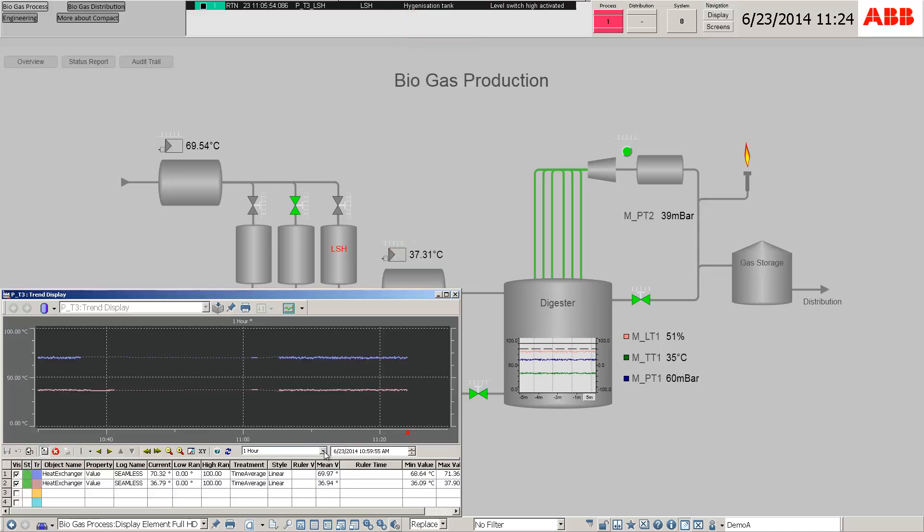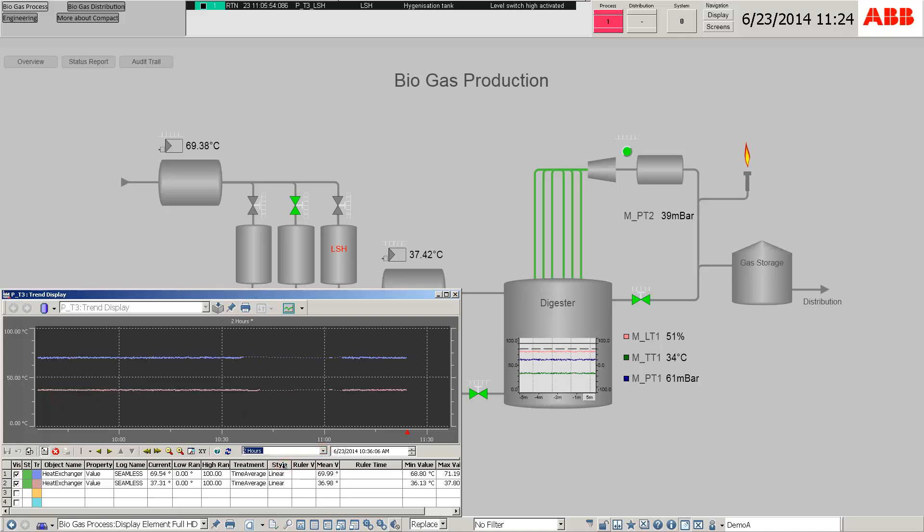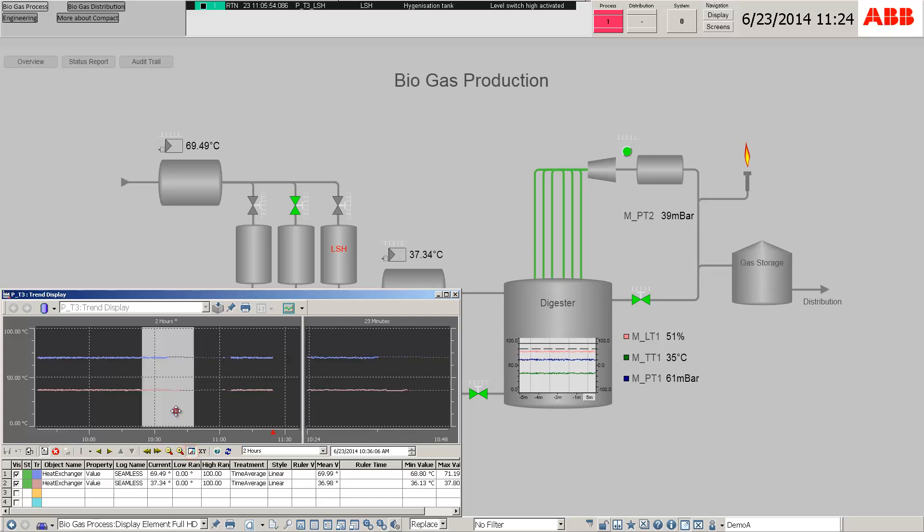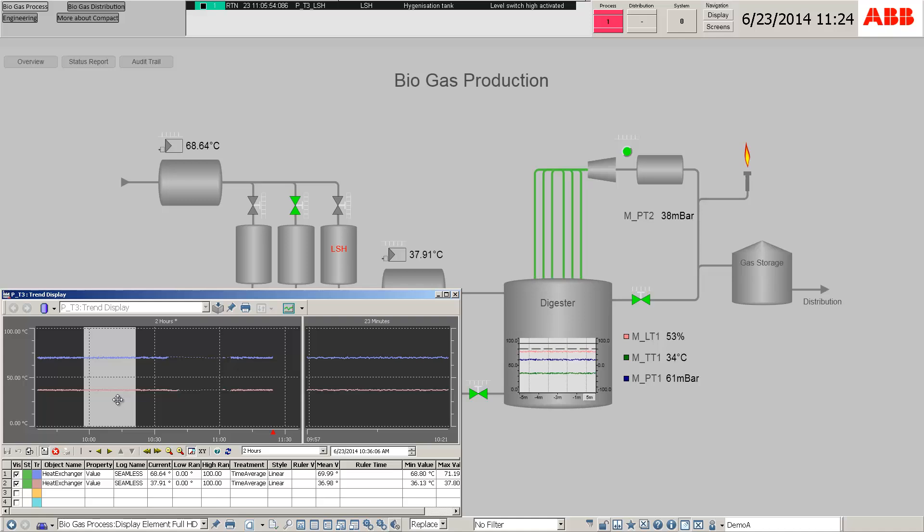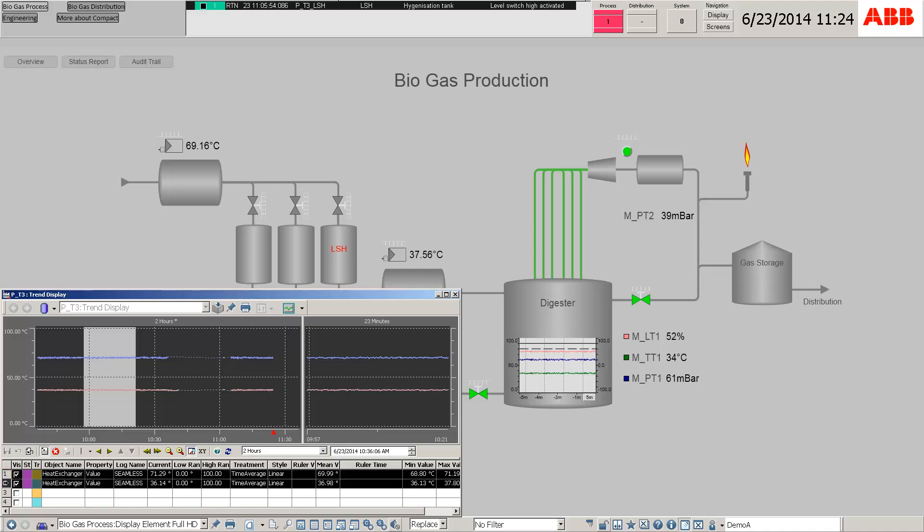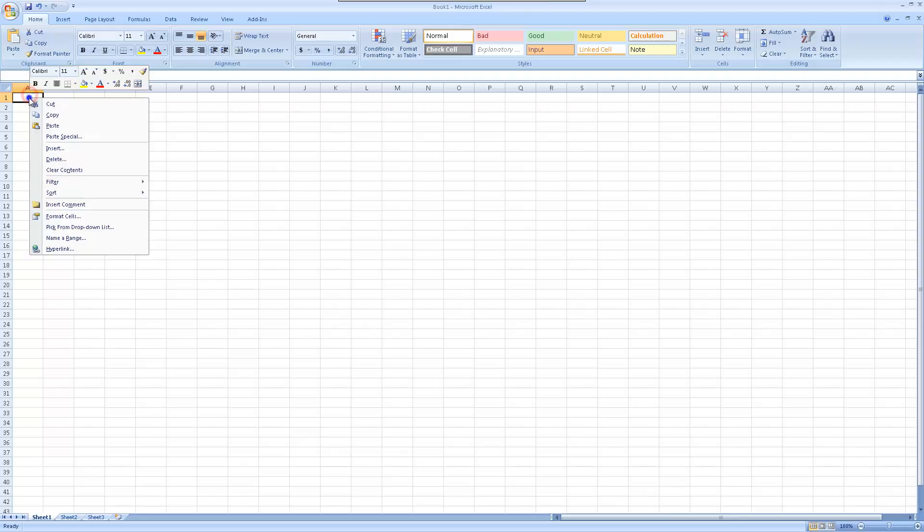Aspects such as trend display can also be viewed from the trend display data. Microsoft Excel reports can also be made from the trend display data.